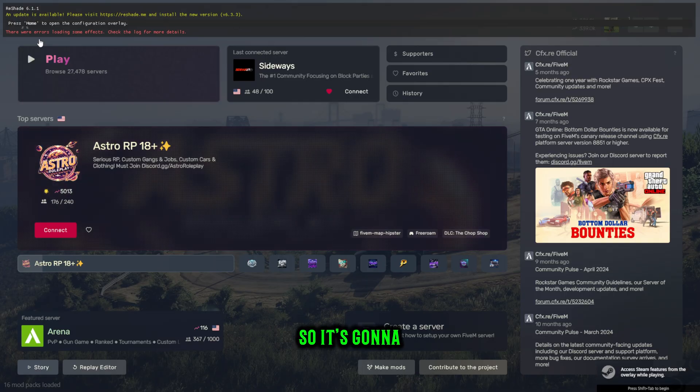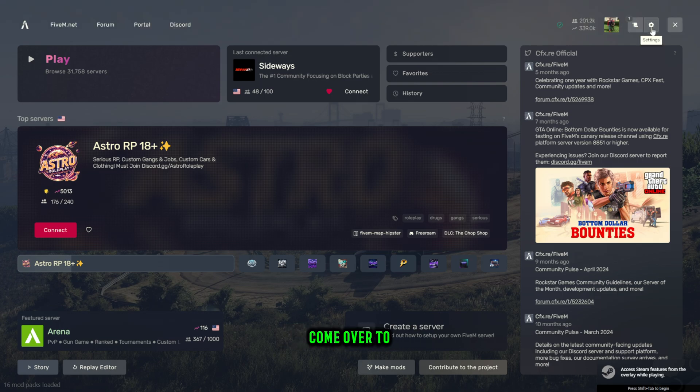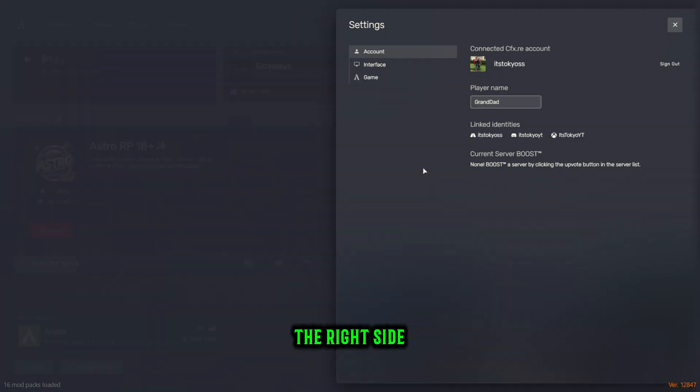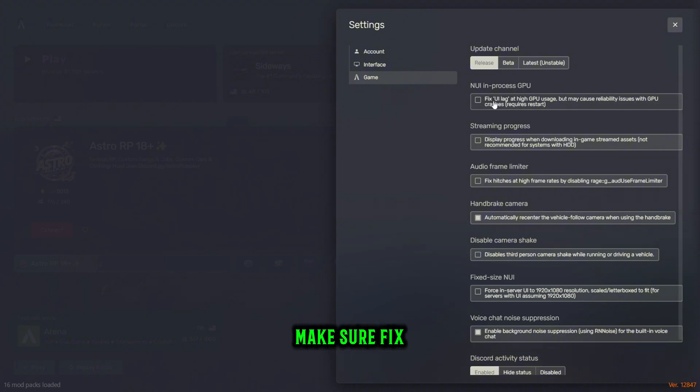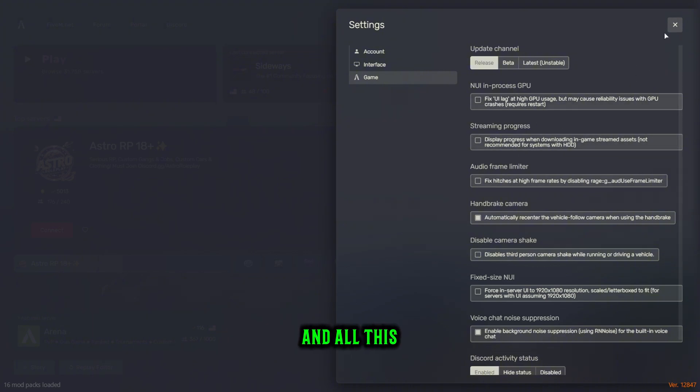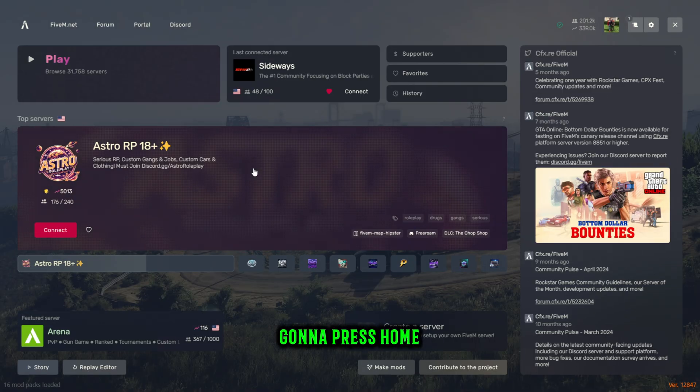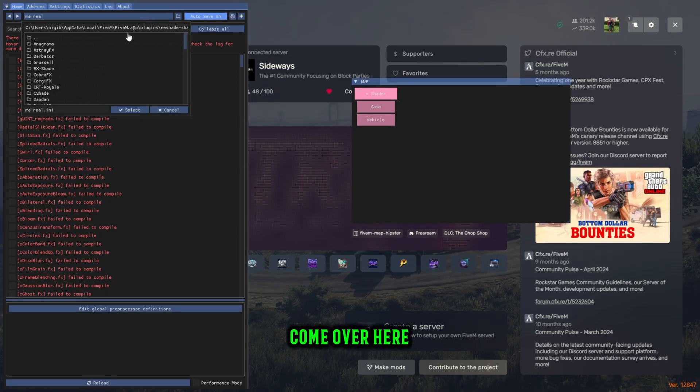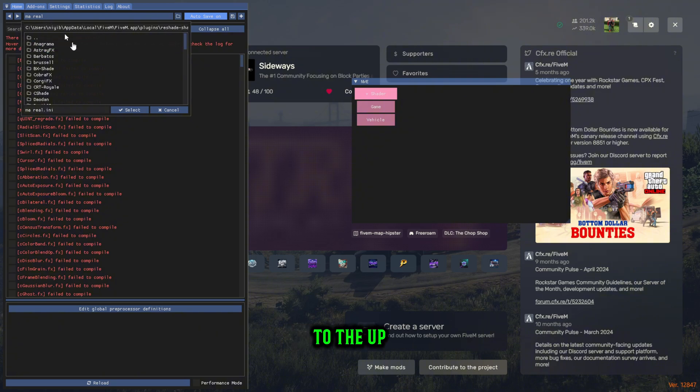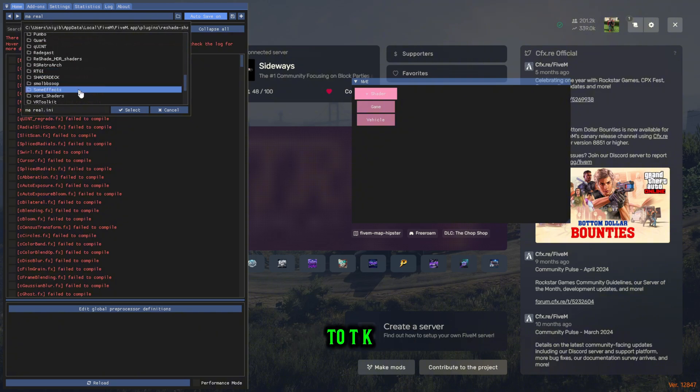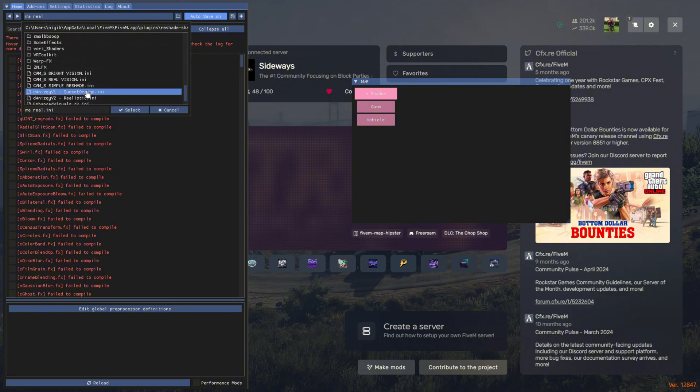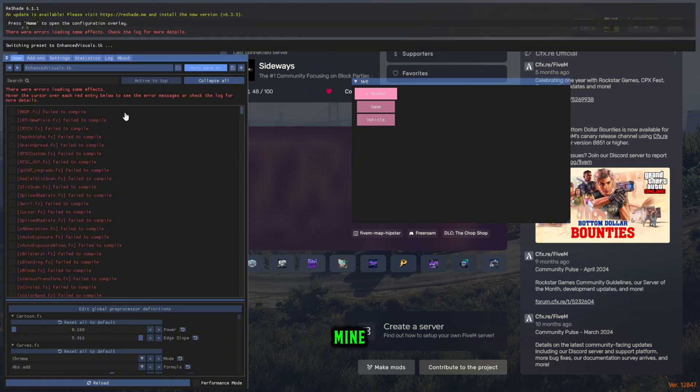It's going to say there were errors loading but that doesn't really matter. Come over to the right side, make sure that your reshade is actually working. Make sure fix UI lag is turned off and all this is turned off. Now you're going to press home, that is your reshade. You're going to come over here to the top and then you're going to switch it to TK, switch to mine.